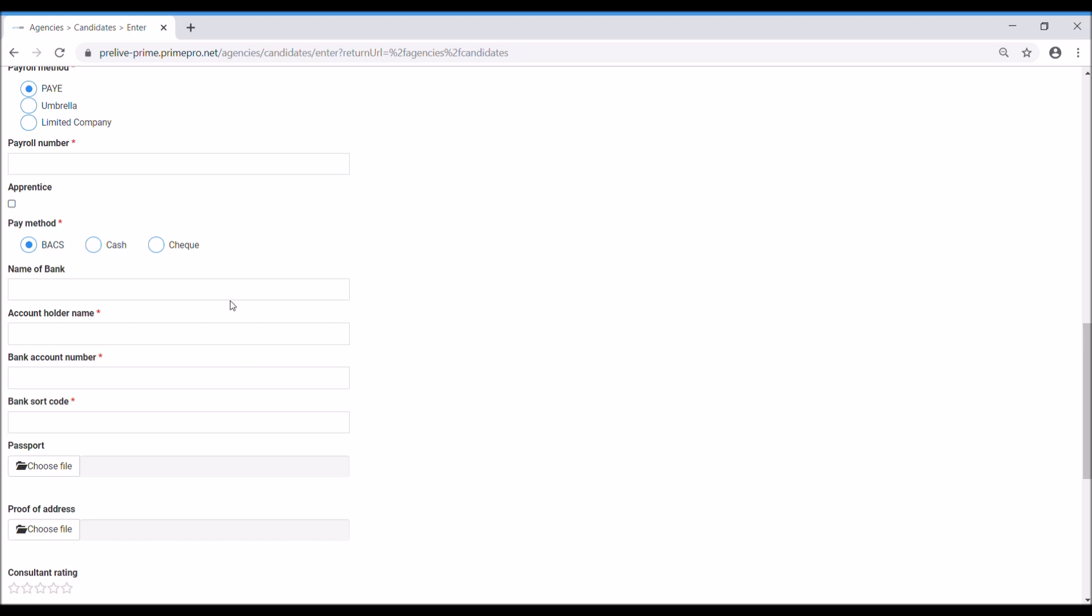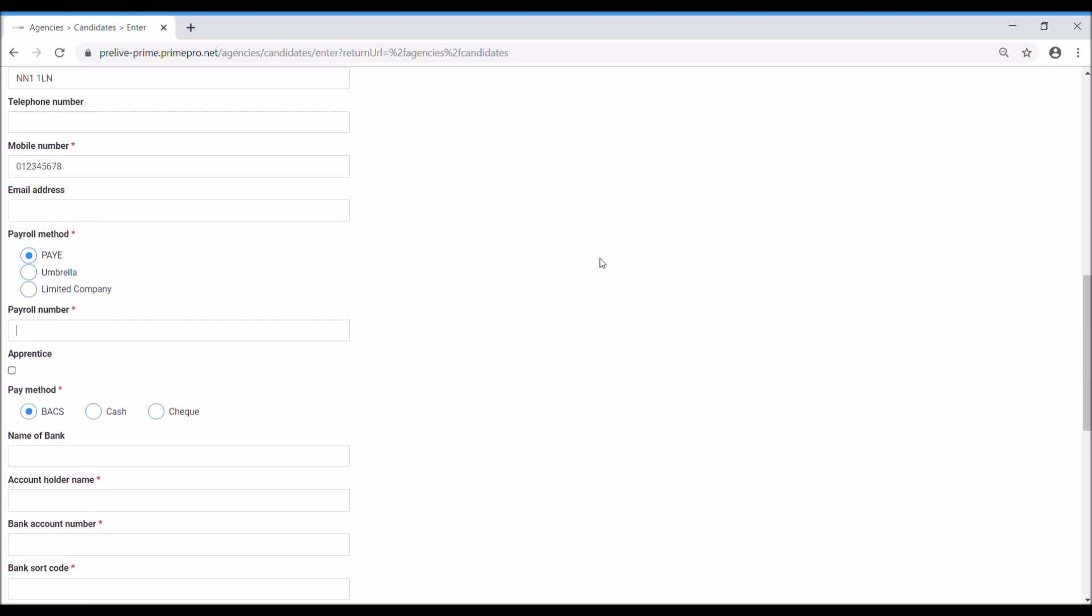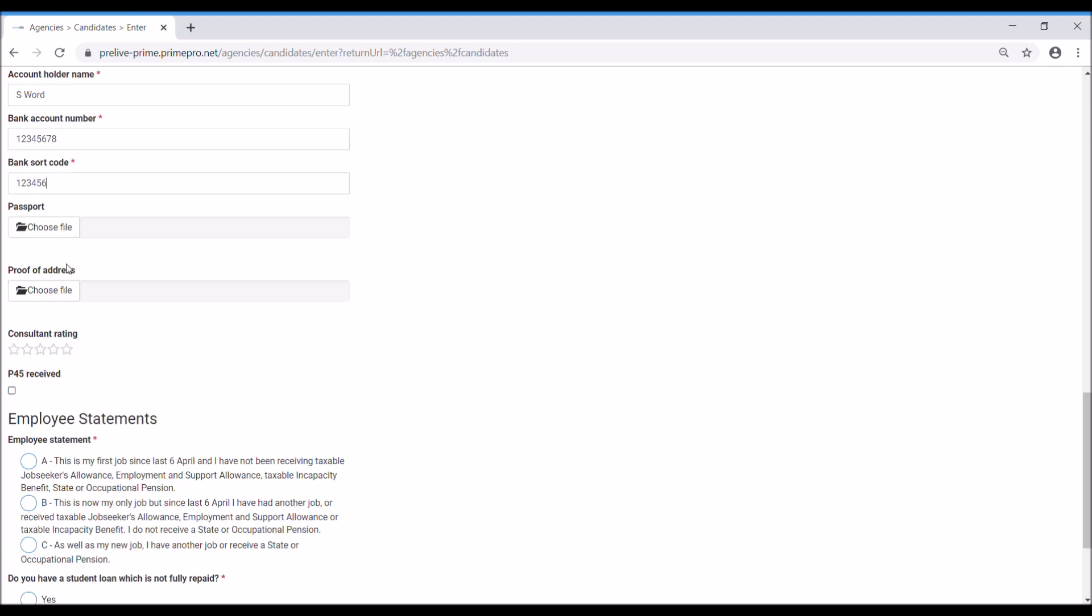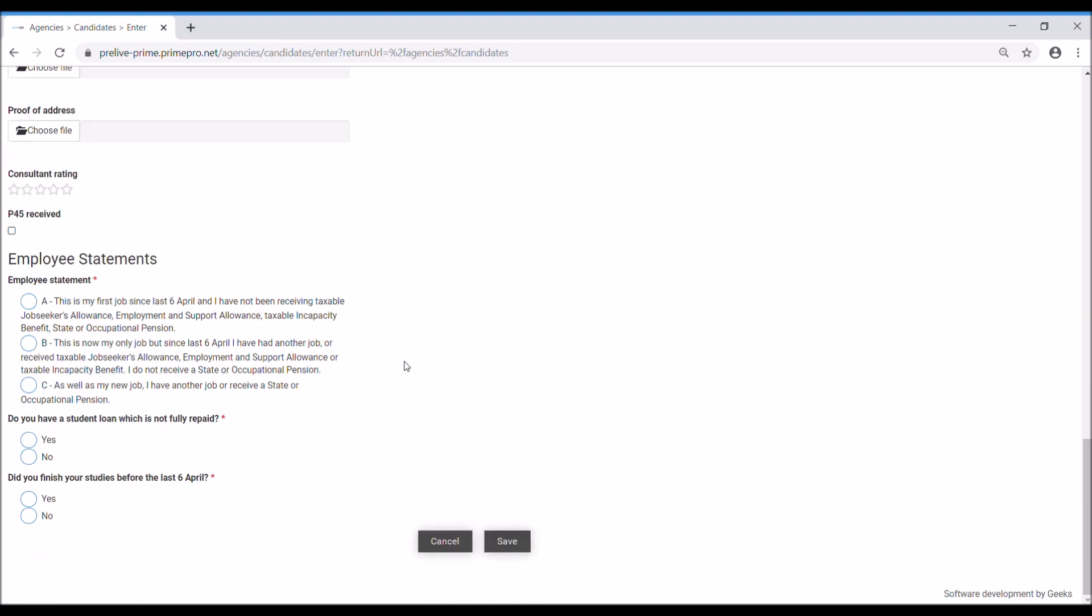Payment method BACS. You can choose to select whether apprentice or not. I've got the payroll number here to be inputted manually. It's your choice as to whether or not you have the payroll number in the settings set to automatic. Bank details obviously have to go in here because we've selected the payment method BACS. Options to put consultant rating could come later. Proof of address and password are also options for you to upload.